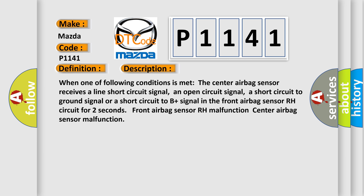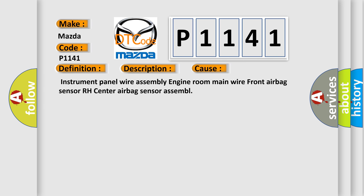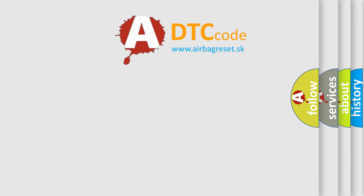This diagnostic error occurs most often in these cases: Instrument panel wire assembly, engine room main wire, front airbag sensor RH, center airbag sensor assembled. The Airbag Reset website aims to provide information in 52 languages.